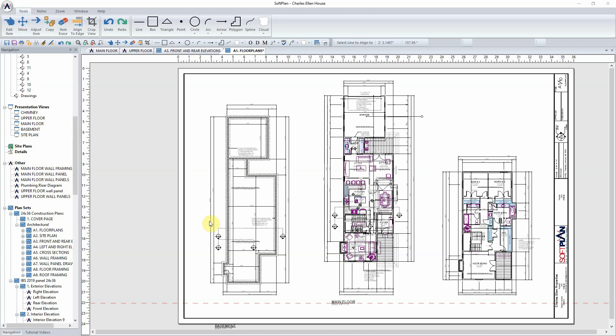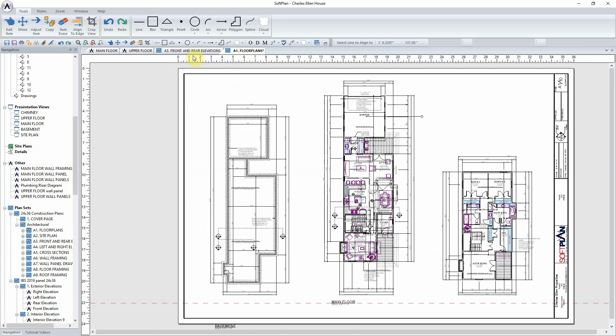SoftLine title blocks enable you, the user, to fully customize them and also allow you to set up predefined attributes which will pull information pertinent to the project.